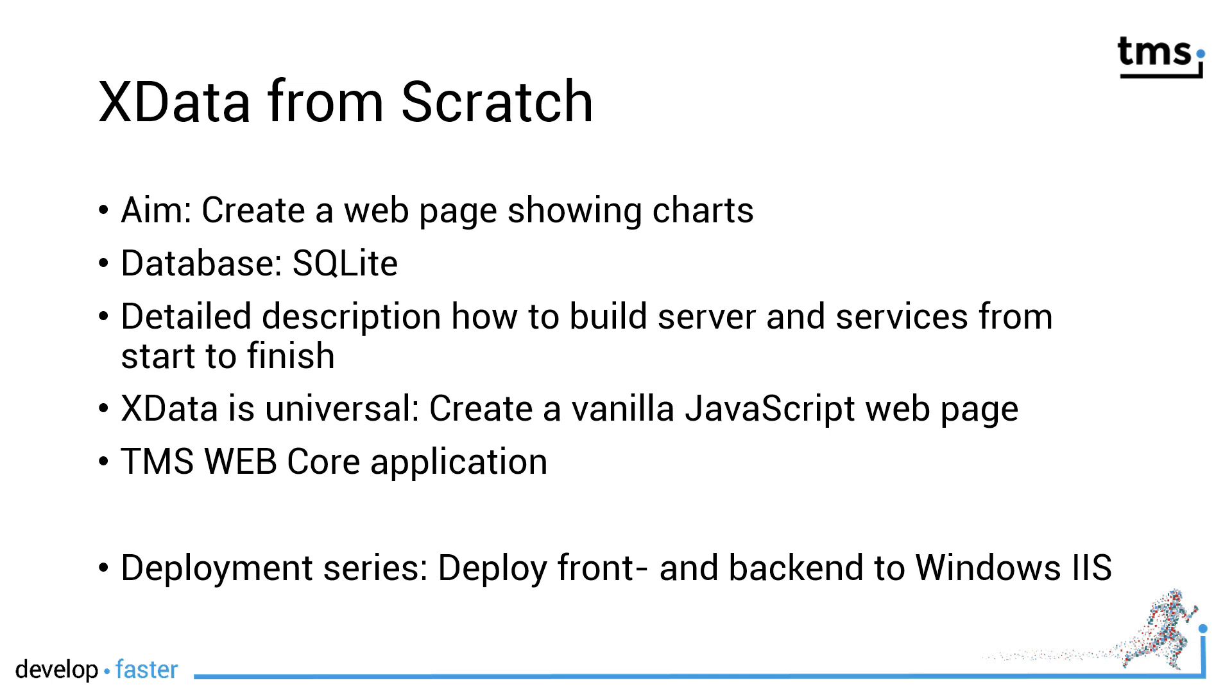So if in your company you have existing web applications written in vanilla JavaScript or any of the common JavaScript web frameworks, I will show a vanilla JavaScript web page that will access this web service and show a chart on screen.